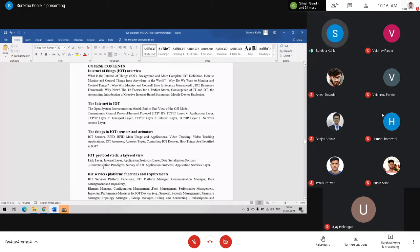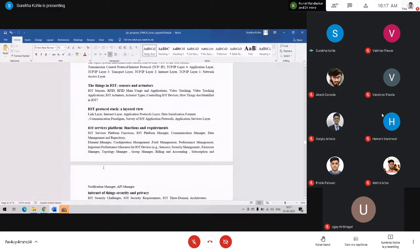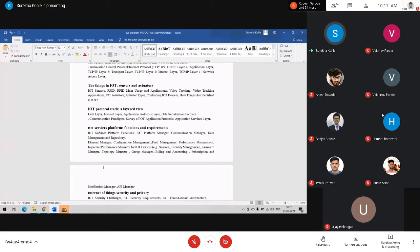In IoT Services Platforms — functions and requirements — we cover what platforms are available when designing a new IoT device or using sensors and actuators, whether cross-platform or standalone. Topics include which platform is suitable for IoT devices, data management, element manager, configuration management, call management, and performance management functions.